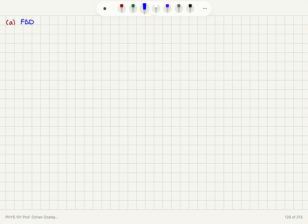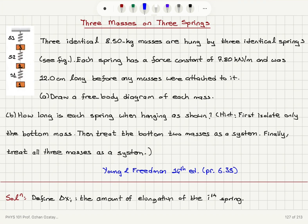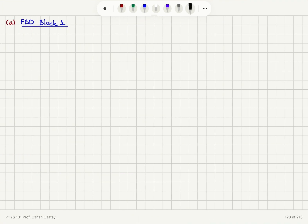Let's start with the free body diagram for block one, which is the one at the bottom. Block one feels the gravitational force from the earth, mg, pointing downward. There will also be an elongation of delta x1 in the first spring, which causes a spring force k times delta x1 pointing upward.